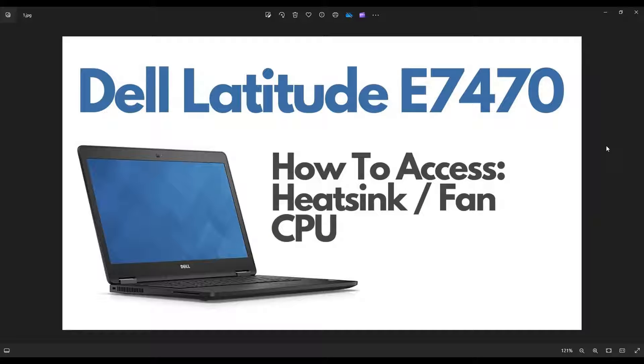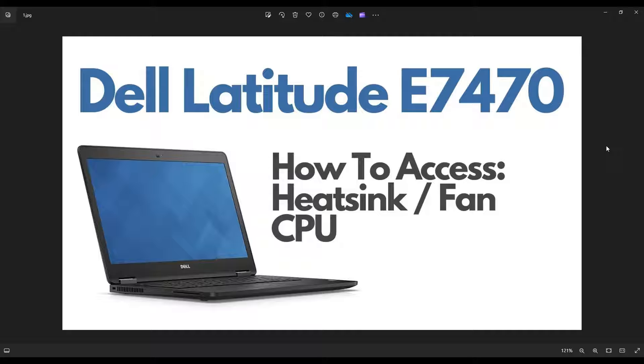Hey guys, my name is Jamin. Thanks for visiting the channel. In this video, I'm going to show you how to access your heatsink, fan, and CPU assembly in a Dell Latitude E7470 laptop.